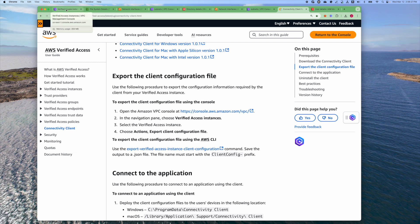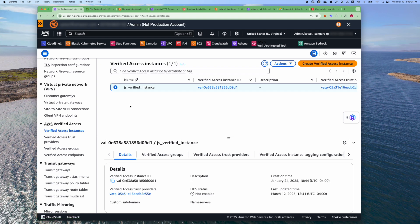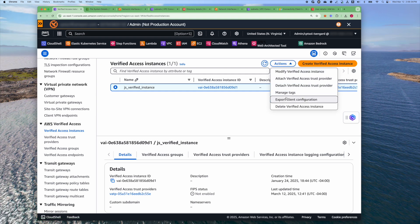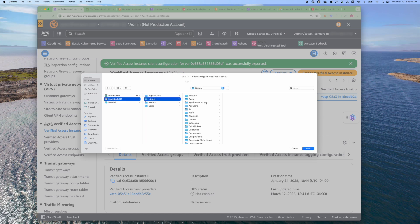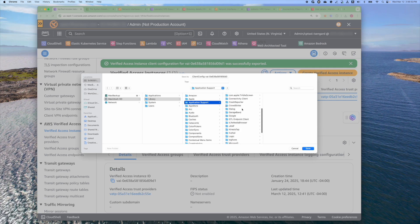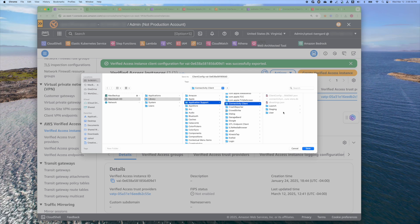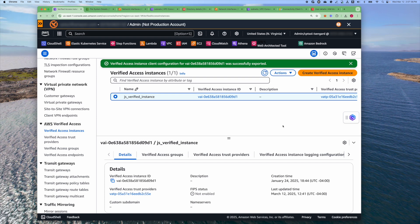To export the client configuration file, go to your Verified Access console, select Verified Access Instance, and then under Actions, select Export Client Configuration. You want to save the client configuration at the root of your drive — under Root Library, under Application Support, under Connectivity Client. Most users on a Macintosh will have a library under the user directory, but you don't want that; you want the library at the root. After saving the client configuration file, you can now launch the Connectivity Client to connect to your Verified Access instance.